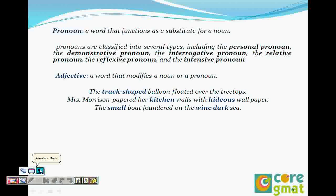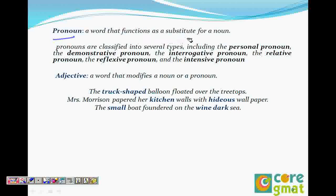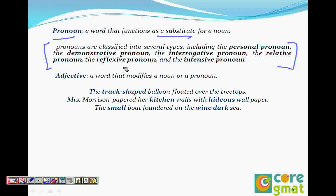Pronoun — what is a pronoun? A substitute. Now we have different forms of pronouns which we will not discuss here — we will discuss it when we do pronoun errors. The different forms are: personal pronoun, demonstrative pronoun, interrogative pronoun, relative pronoun, reflexive pronoun, and intensive pronoun.